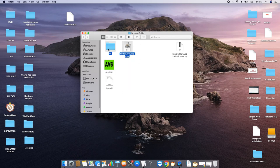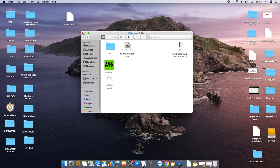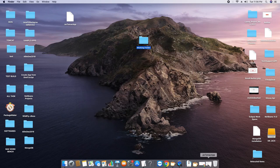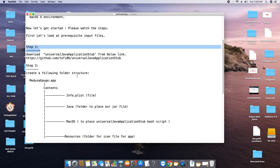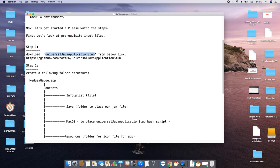We are good to go with our input files. Now we are going to start with step one. Step one: you have to download the Universal Java Application Stub. This is a Bash executable that helps your JAR files to execute in the macOS environment. The link is given in the description — just copy that link and open your favorite browser and paste it in the address bar.